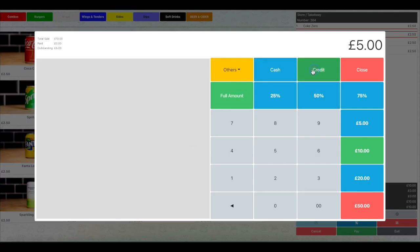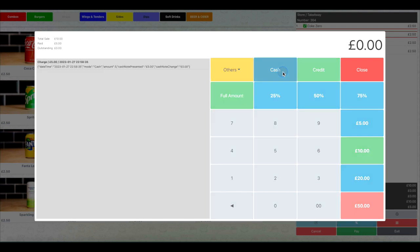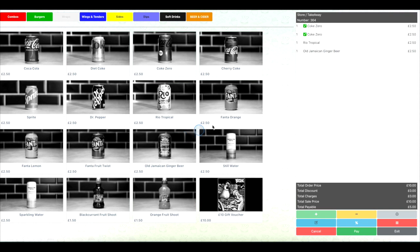Then click Cash or Credit depending on which way the customer wishes to pay. Take the payment from the customer. You will now be reverted back to the order summary screen and the paid for items will have a tick beside them.